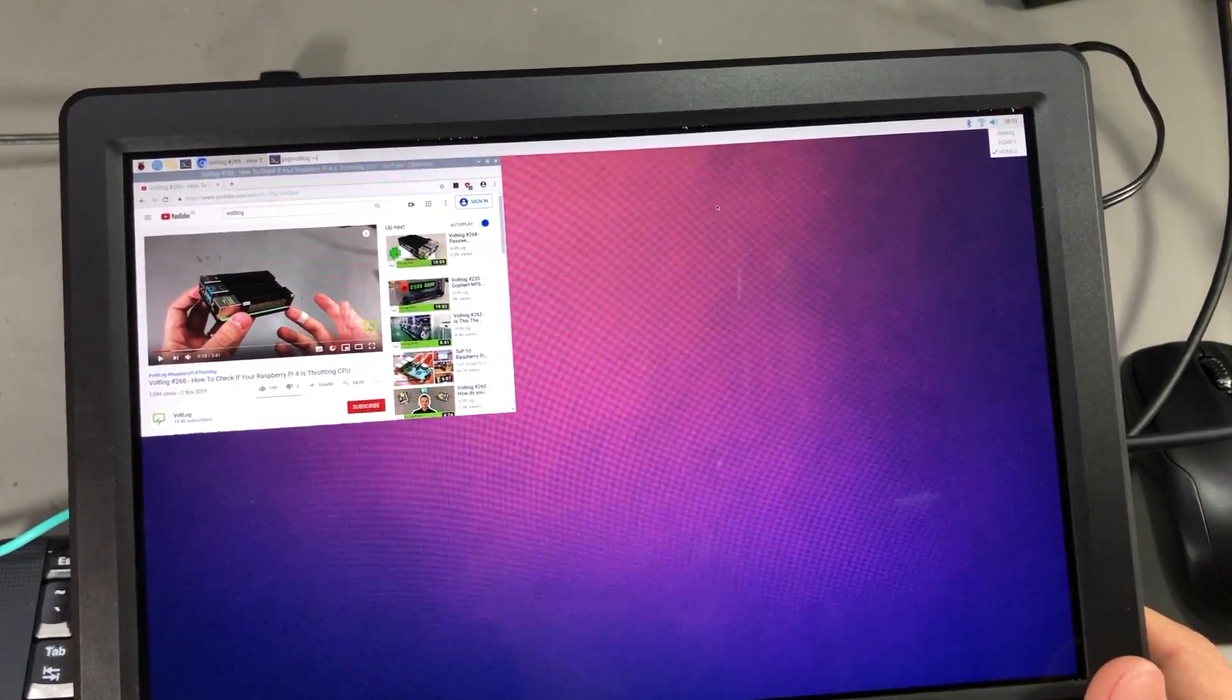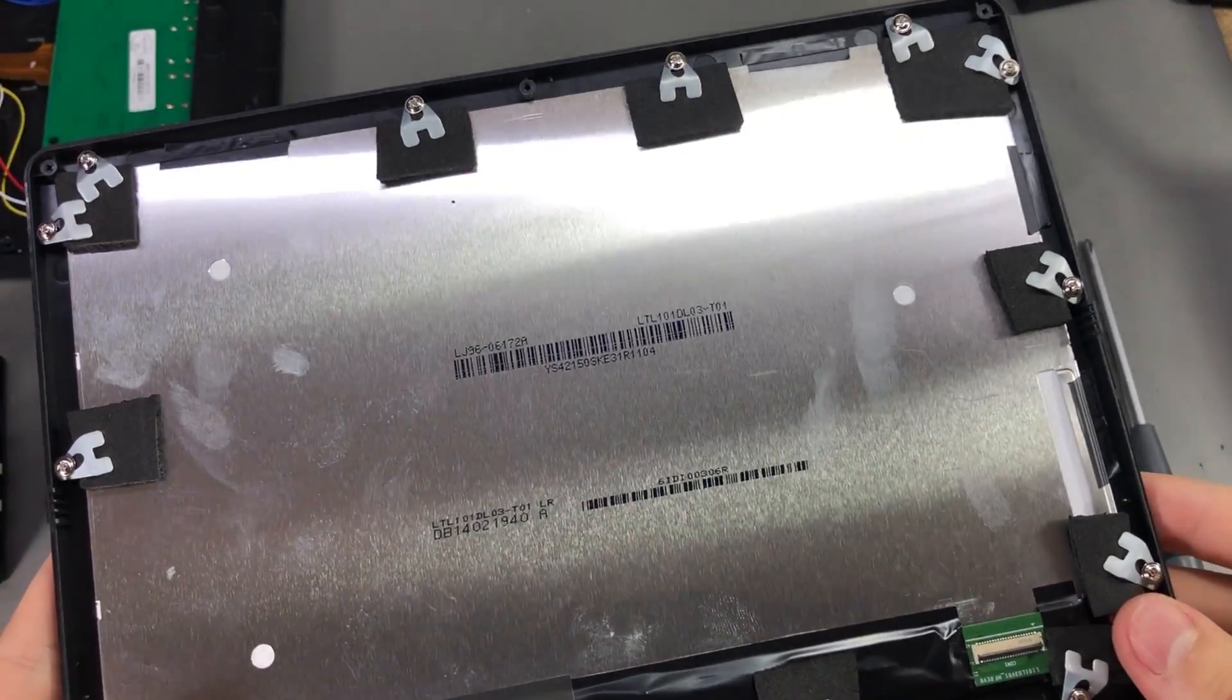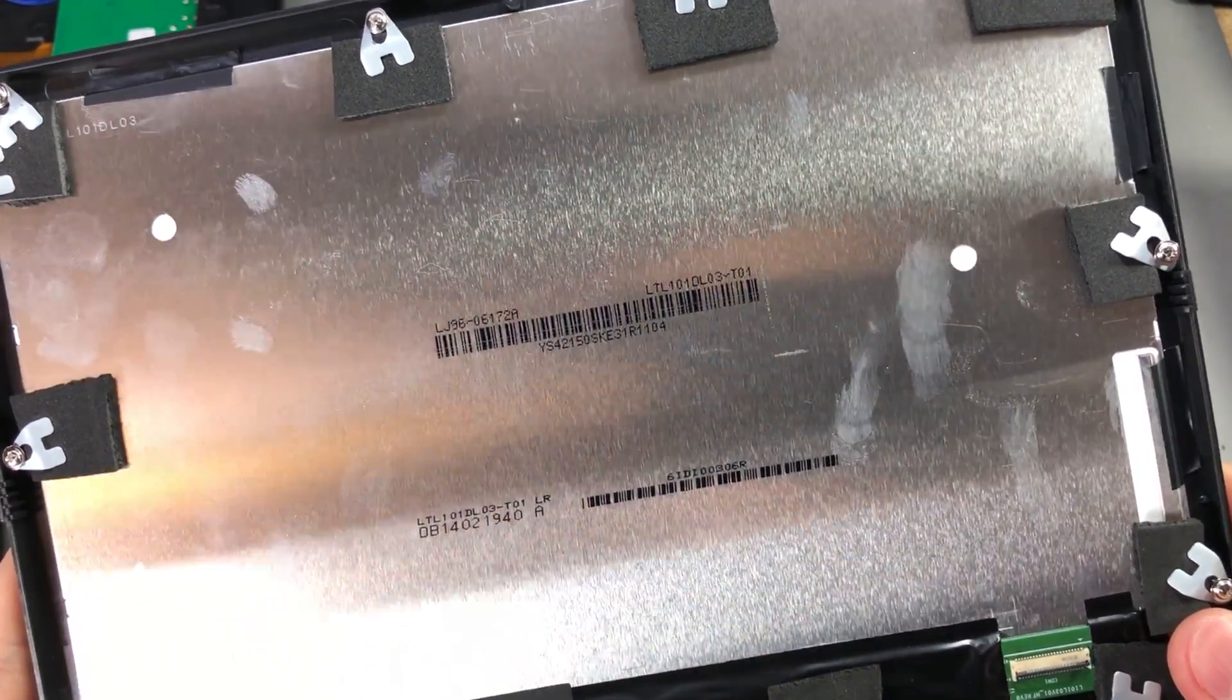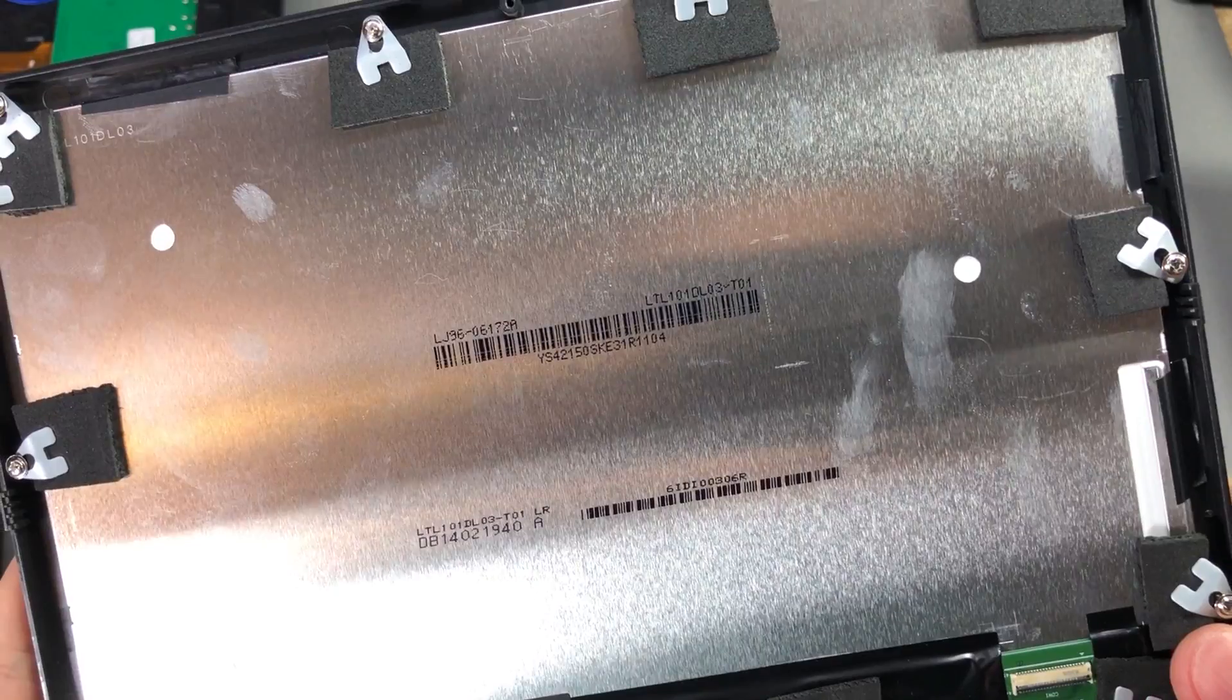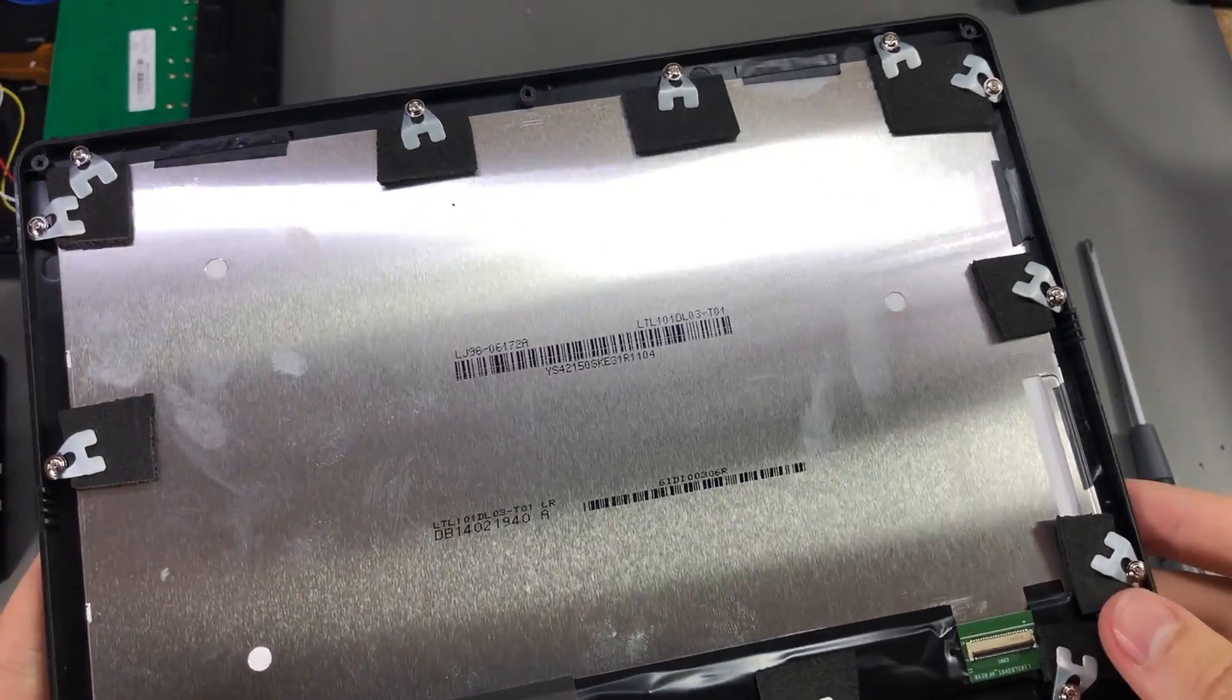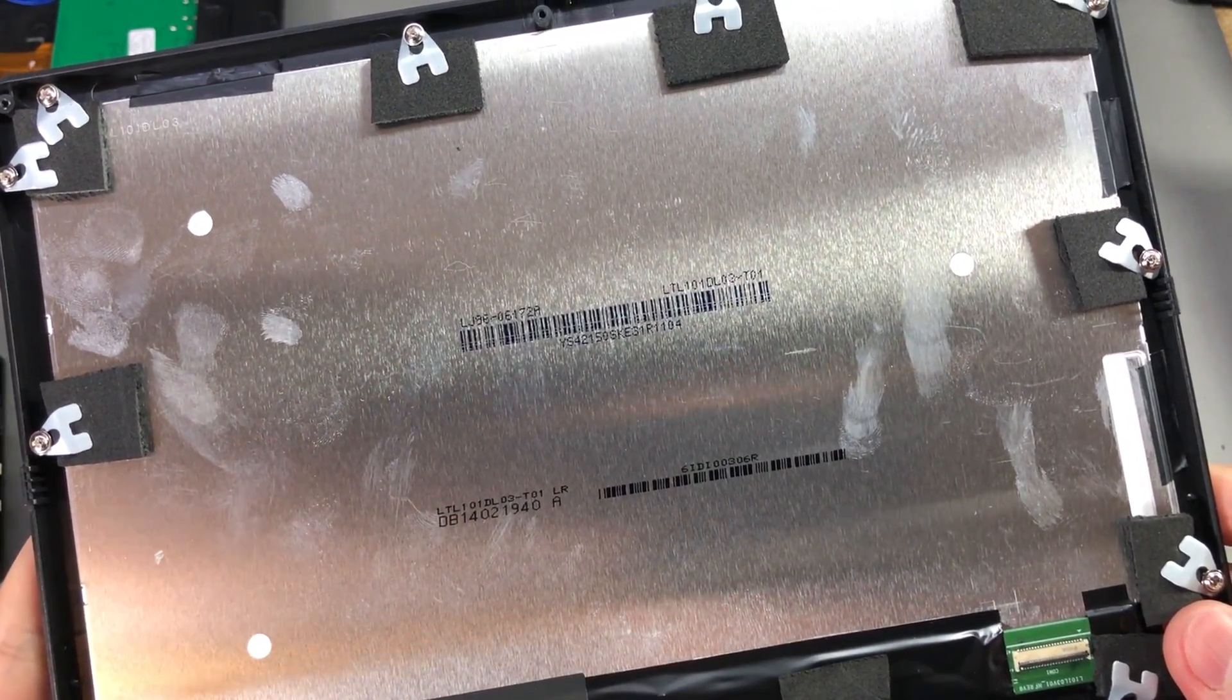This video would not be complete without the teardown of this monitor. Luckily it's held together with a bunch of screws and just two plastic clips so it was easy to take apart. The construction is pretty rudimentary, the LCD panel is held with a bunch of clips screwed on the side.